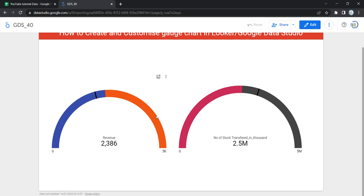You can use a gauge chart to monitor the health or performance of your KPIs. Gauge charts in Looker Studio visualize a single metric, and you can optionally display a minimum, maximum, or target value, or show it as a comparison value. You can set up to five ranges, change the chart colors, and apply data filtration.